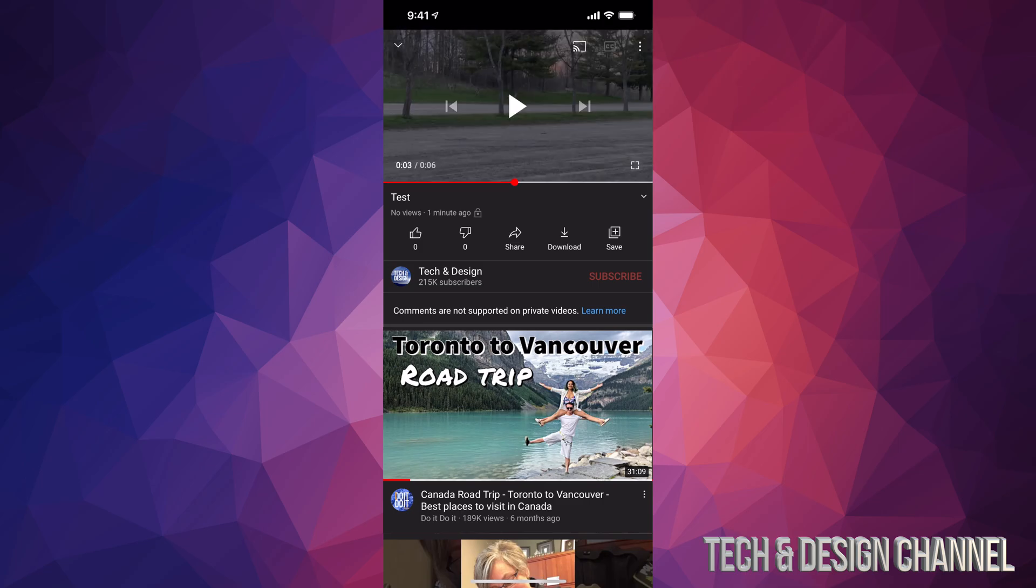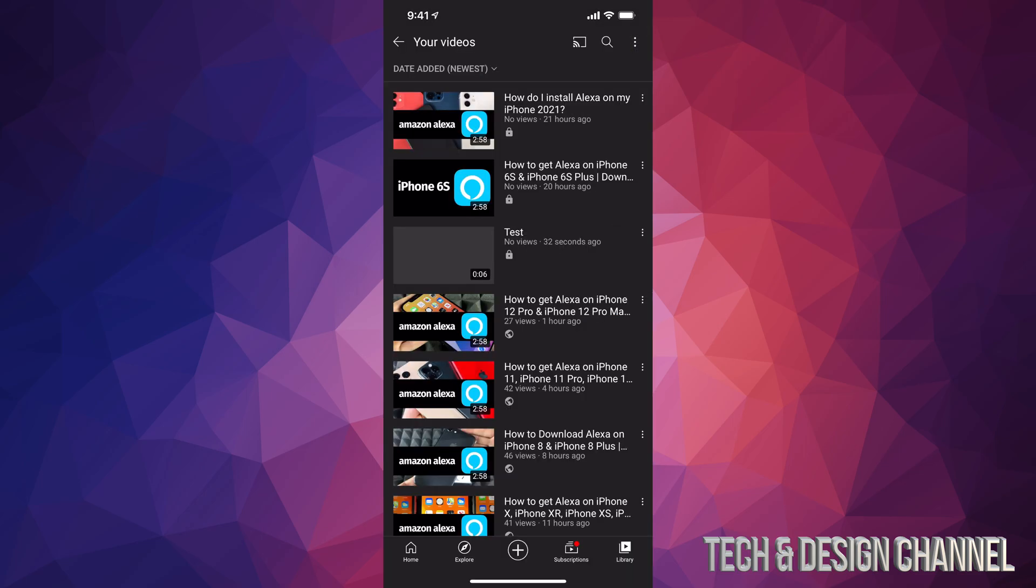So right now at this point in time if I make my video public it's still going to be really low quality, and that's because I have to wait for YouTube to actually process it. So what I'm going to do is just go back, and after maybe about 15 minutes to an hour depending how long your video is, we can change it to public.